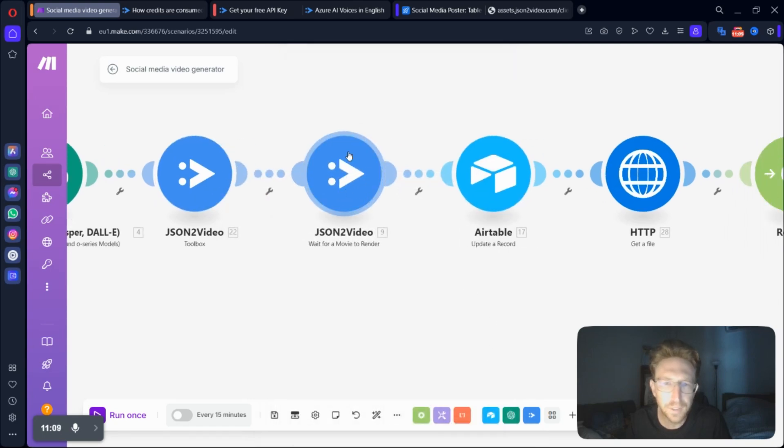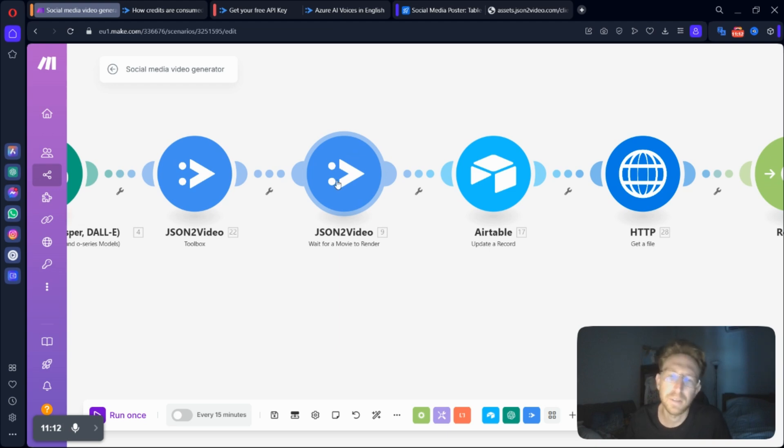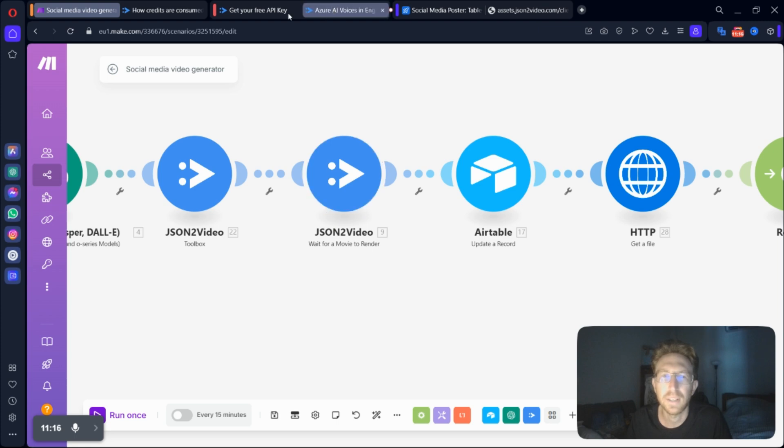And this will take, you know, anywhere from about a minute, a minute and a half. It doesn't take that long to create one of these videos. And I'll show you what that looks like a little bit later as well.